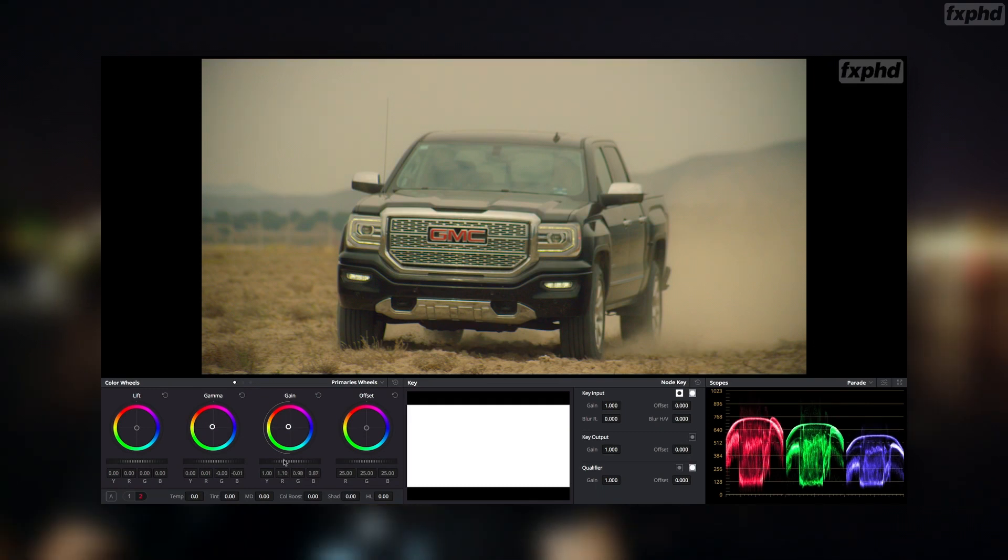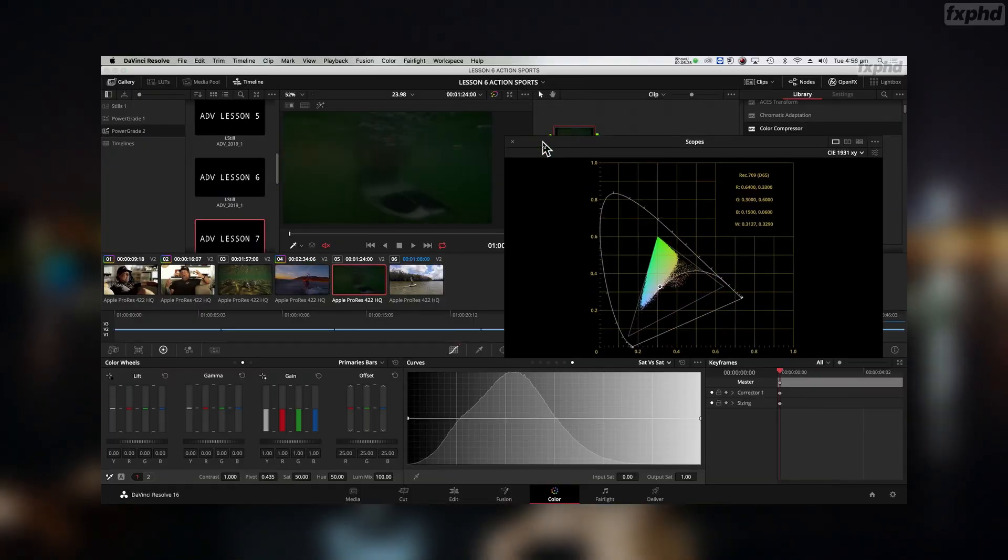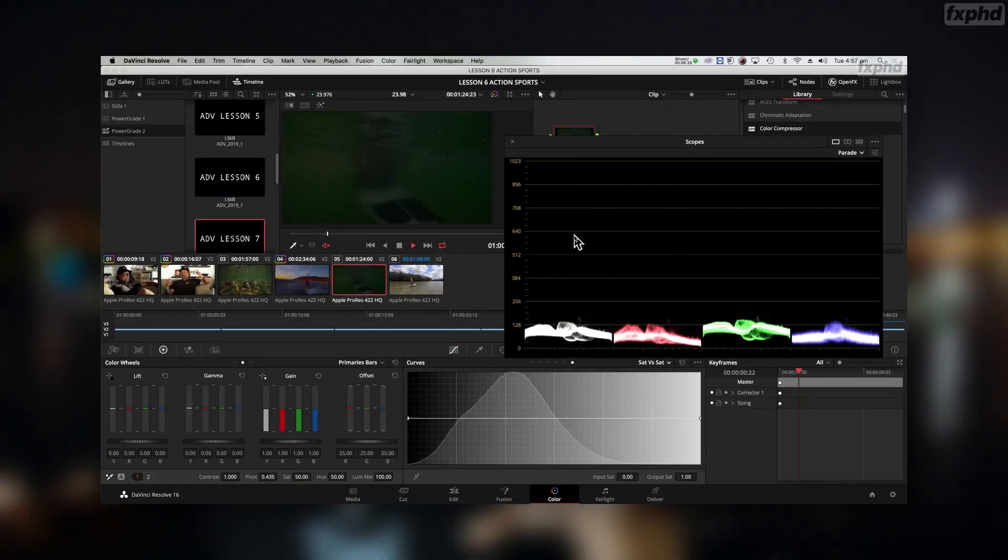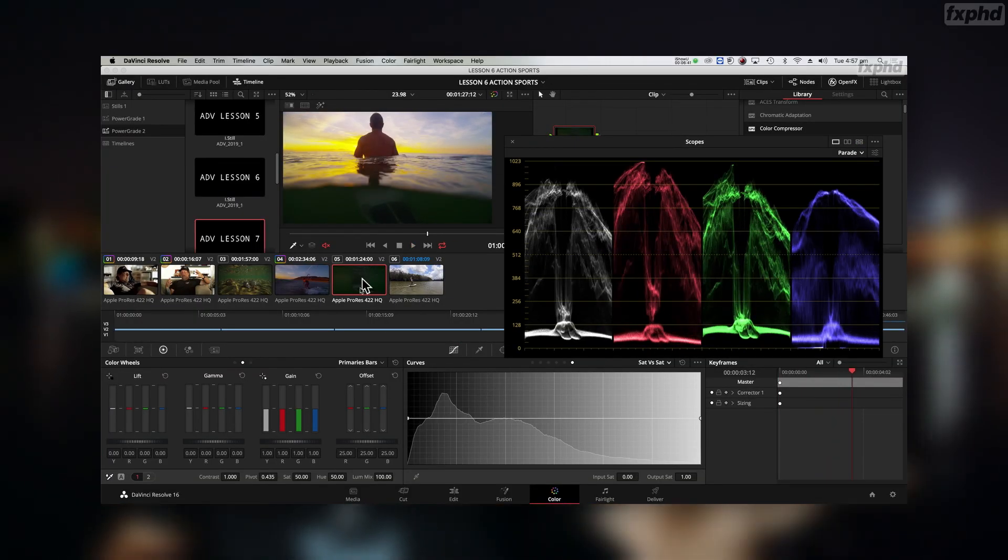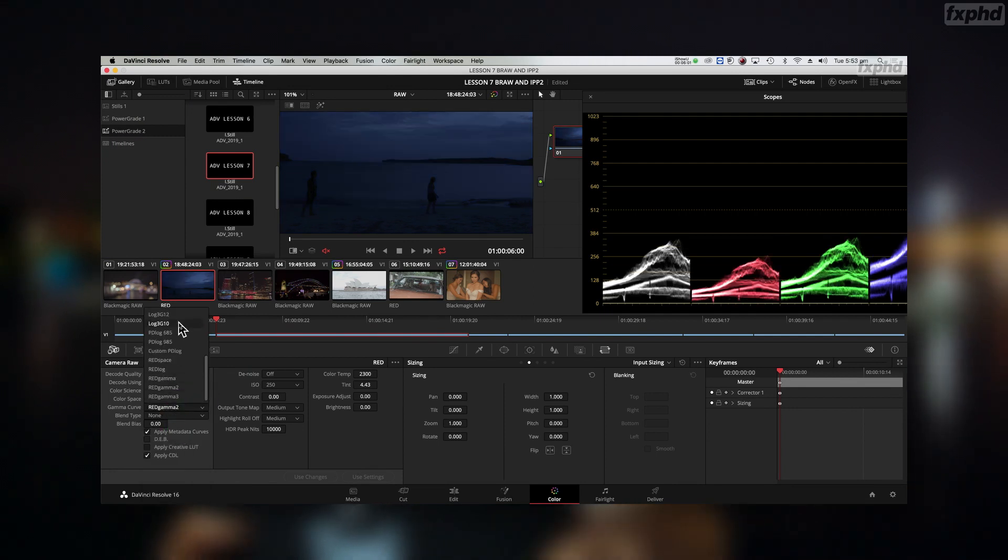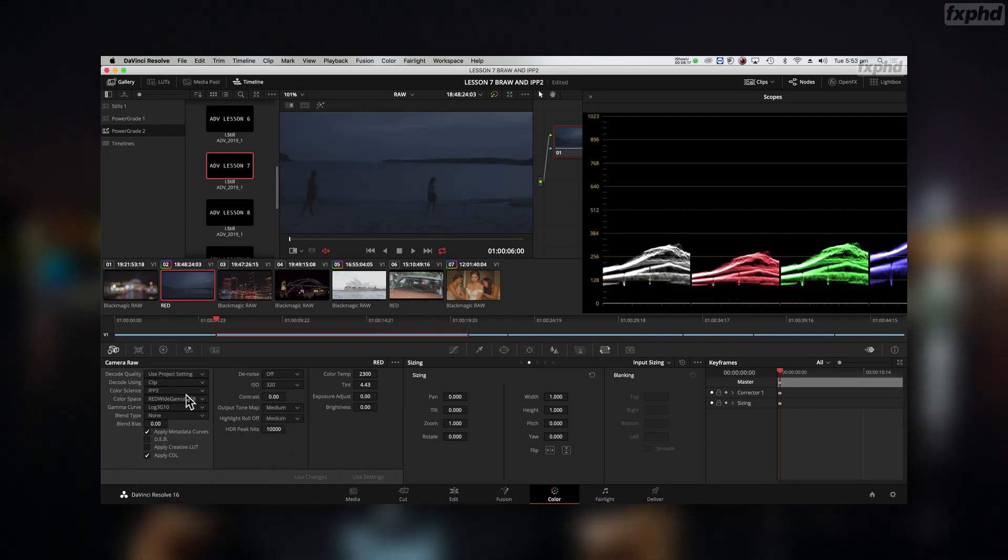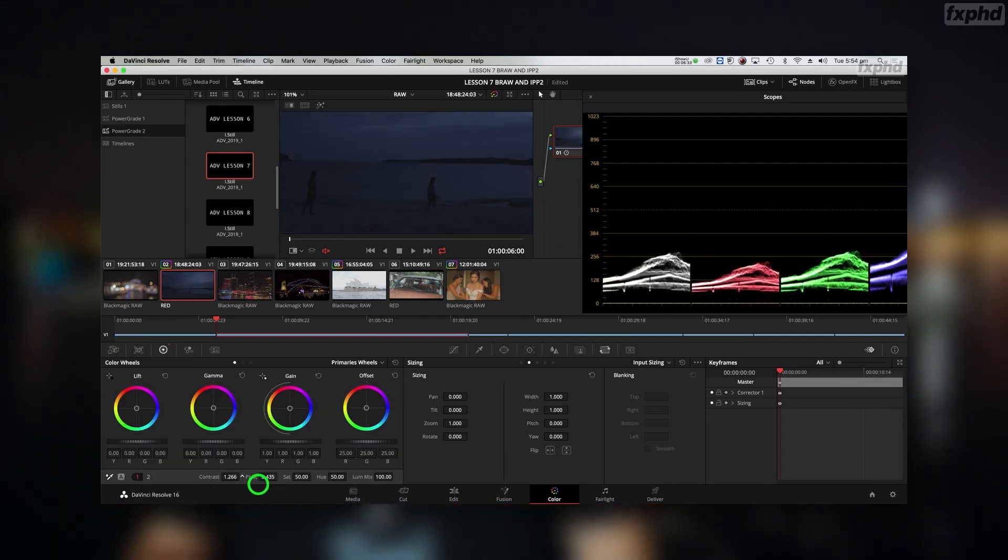And then finally, the newest one in the range on Resolve 16 is Insights for the Pro Colourist. So that is, you've been coloring, but you want to start working with clients, and the different challenges that brings is what I cover in this class. I've really enjoyed shooting it. There are generous bundles available. Check them out, fxphd.com.